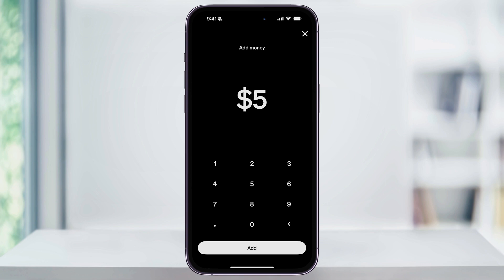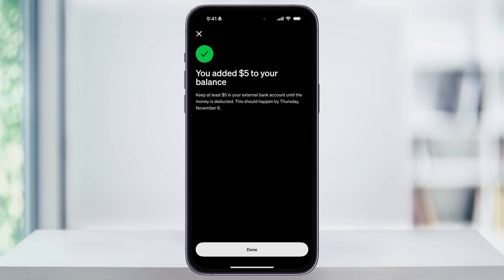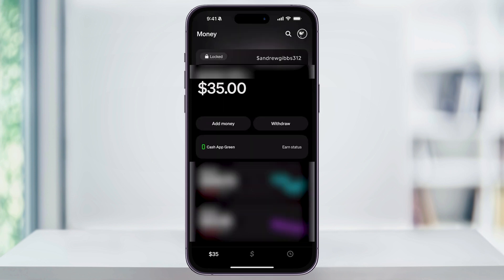This is where you're deciding how much money to add to Cash App from your bank account or whatever other funding source that you set up. So after you enter the amount, just tap add at the bottom of the screen. Cash App will then transfer the money from your bank to your Cash App balance instantly, as long as your bank is properly connected. Once the transfer is complete, just tap done, and you're going to see the new Cash App balance updated with the brand new amount that we just added. And that's how you add money to your Cash App account from your bank. Thanks for watching.